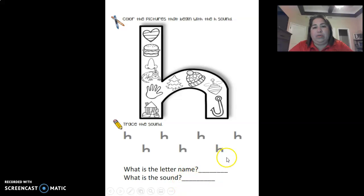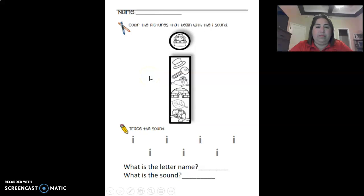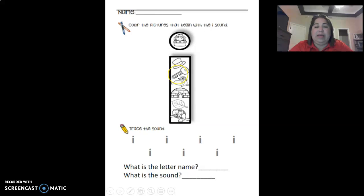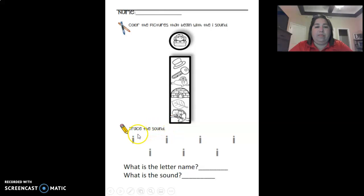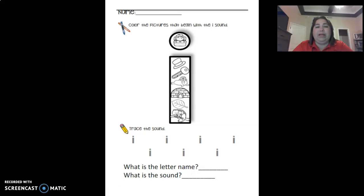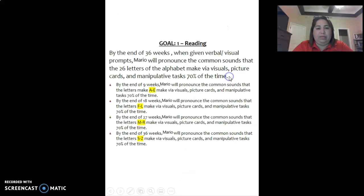So let's see the next letter I. Same thing, color the picture that starts with an I. Hat, key, seal, igloo, leaf, iguana. And then trace the letter I. And what is the letter that you learned today? I and the sound it makes. E-E-E. It makes that sound. Iguana. Ah, ice cream. That's the sound it makes. I scream.